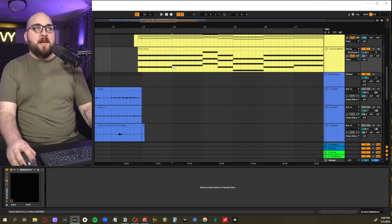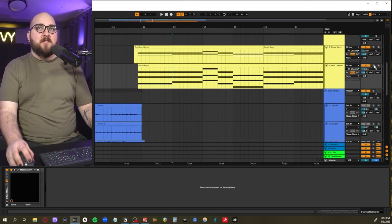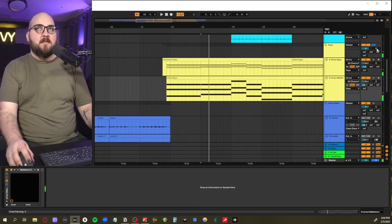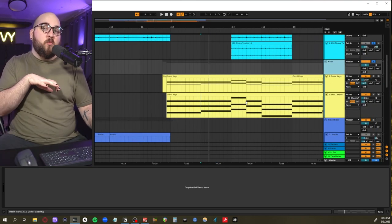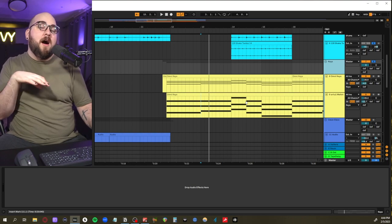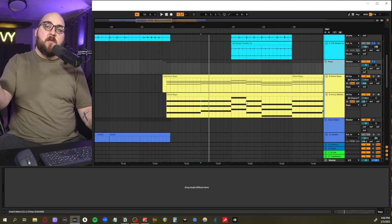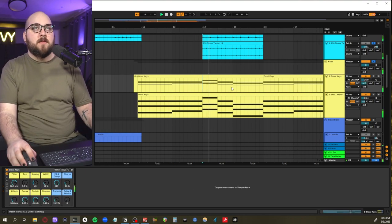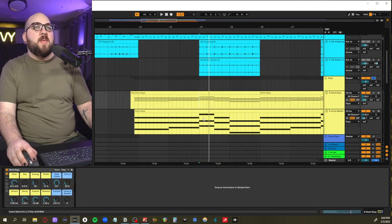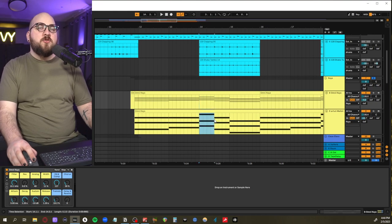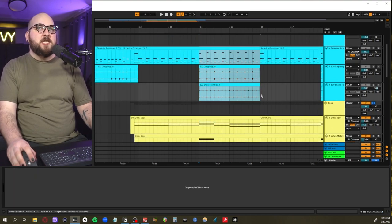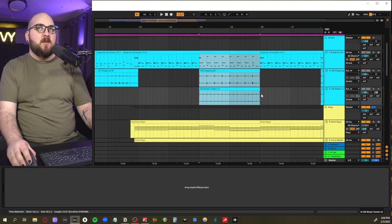And since we're in the key of C, that E is actually the third. And when you're playing a seven chord on the third and you're playing it as a dominant seven like this, it naturally wants to go up and resolve to the minor six.